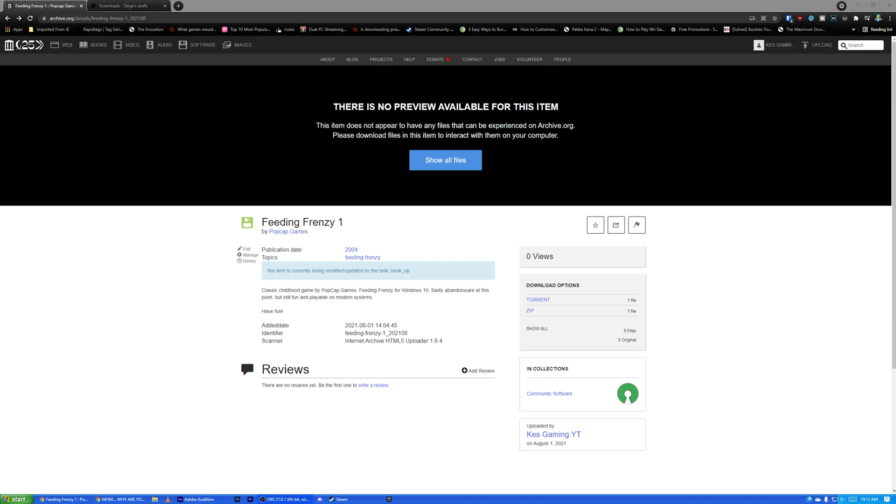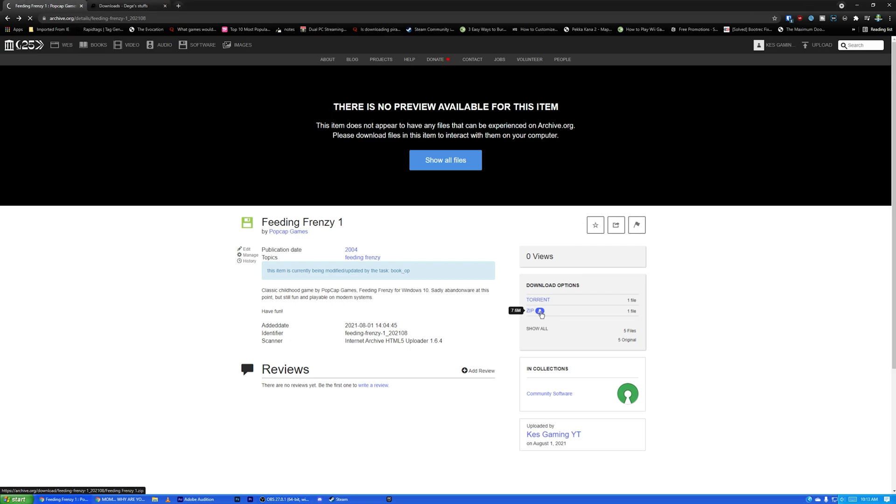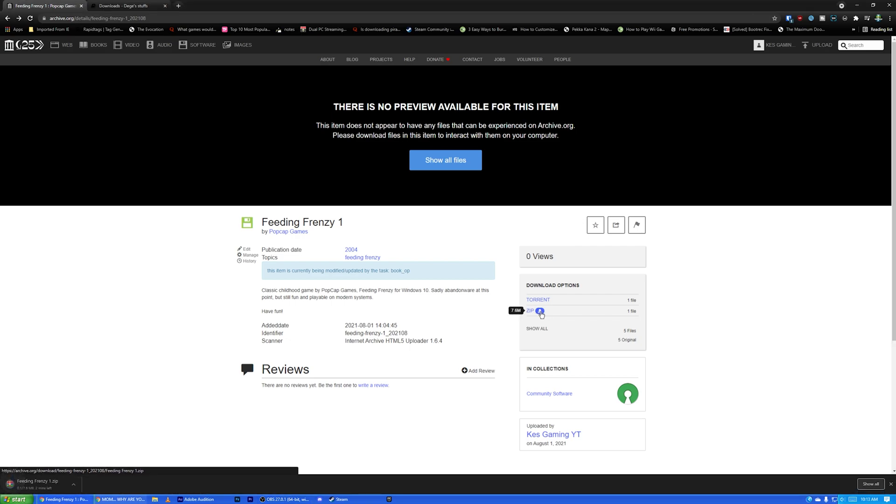But either way, I went ahead and uploaded it to Archive.org for you guys since it's abandonware, so you can find it linked down below in the description. It'll take you to this page, and you can just go over here to this little zip folder and hit that little download button. It's only like a little over 7 megabytes. It's super tiny.